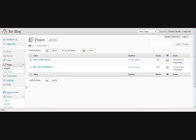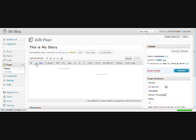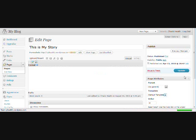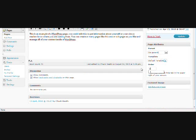And as you can see, already My Life in Pictures is listed underneath This is My Story, but we're going to go ahead and edit This is My Story to Page Attributes. And we're going to make that a number 1 and update.